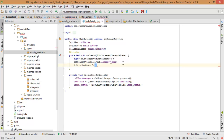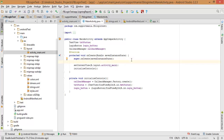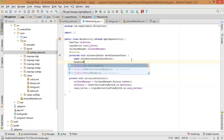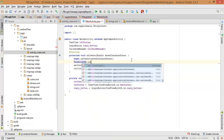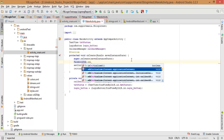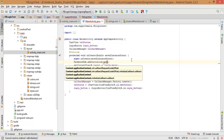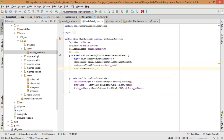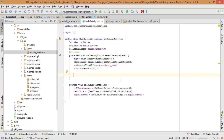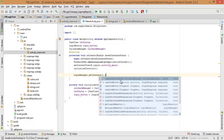You also need to register a callback manager — initialize it using CallbackManager.Factory.create(). Call this inside onCreate(). This is a really important step: to initialize the Facebook SDK, you need to write it before setContentView(). Write FacebookSdk.sdkInitialize() and pass your application context.